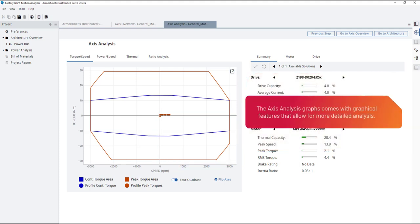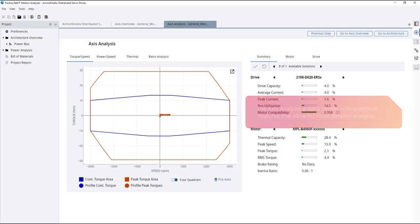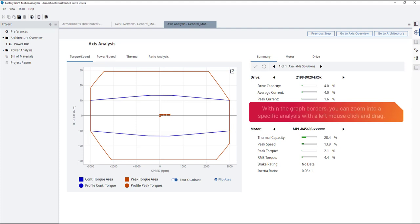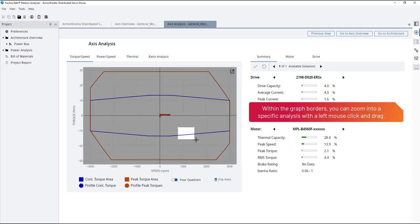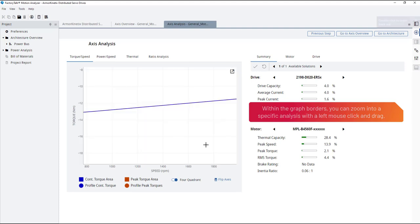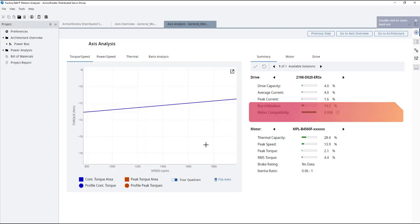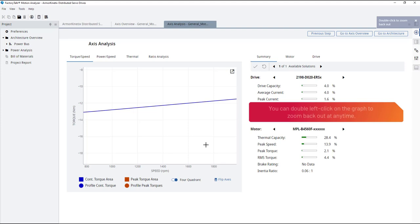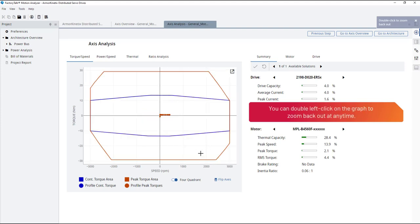The axis analysis graphs come with graphical features that allow for more detailed analysis. Within the graph borders, you can zoom into a specific analysis with a left mouse click and drag. You can double left click on the graph to zoom back out at any time.